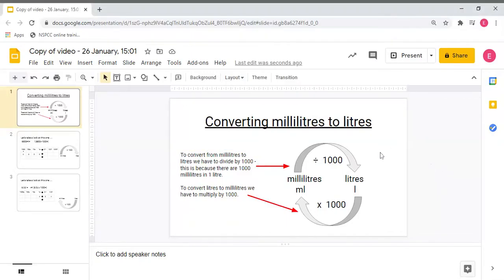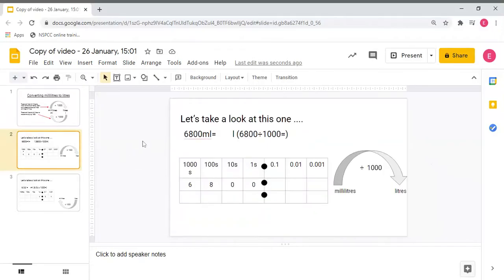In maths today we're looking at converting millilitres to litres. To convert from millilitres to litres we have to divide by 1000, because there are 1000 millilitres in one litre. To convert litres into millilitres we have to multiply by 1000. Let's take a look at an example — here I have six thousand eight hundred millilitres.